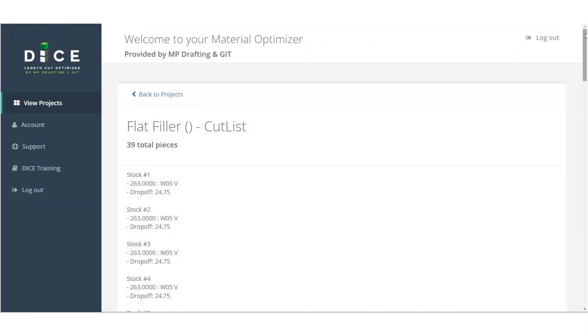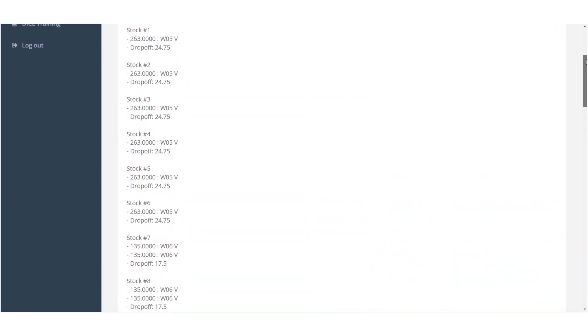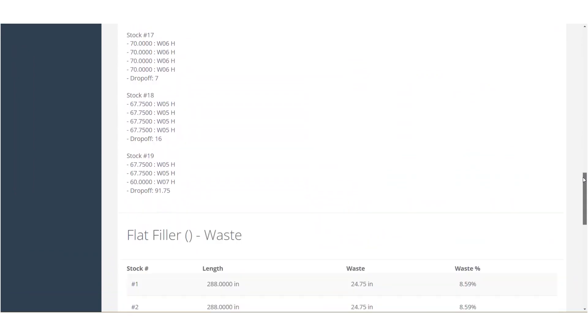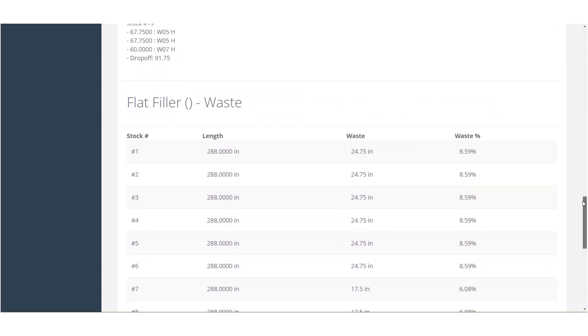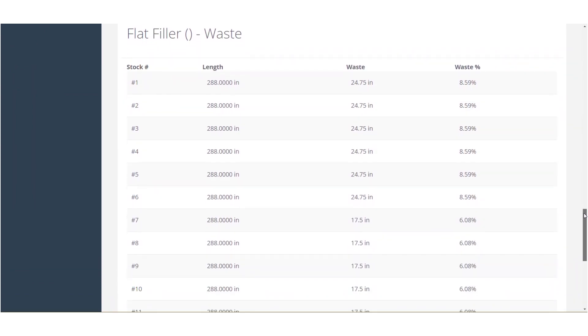And once you have it all put in, you'll be able to generate a cut list that lets you know exactly how many pieces you're going to need, how much waste you're going to end up with, and exactly where each piece came from.